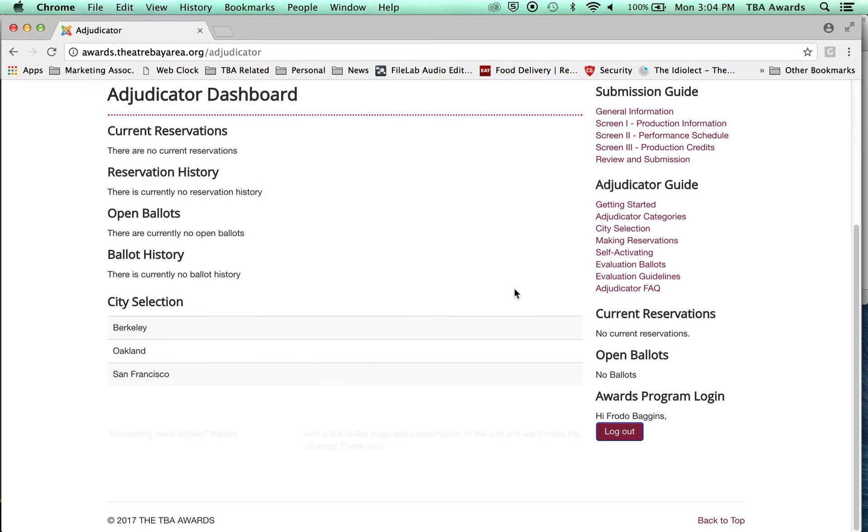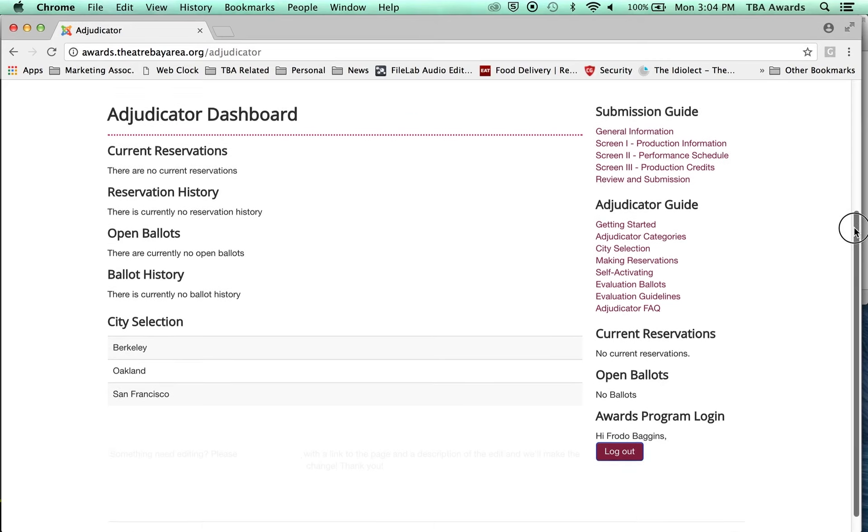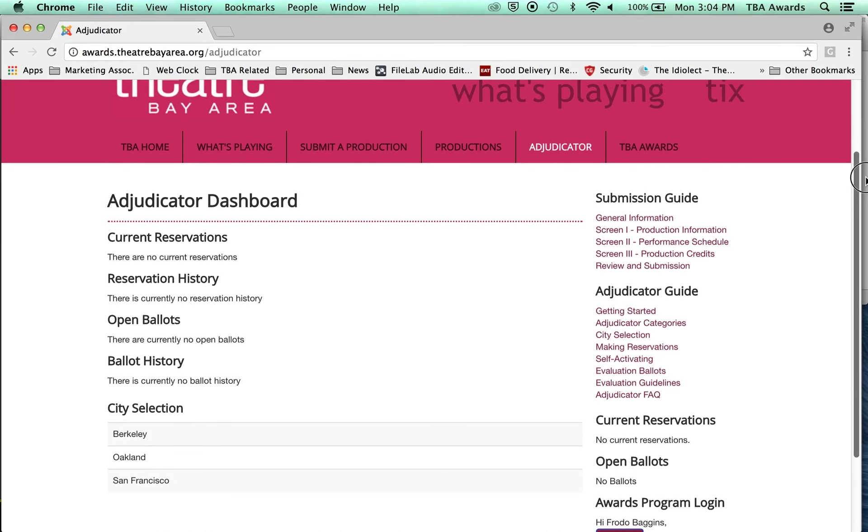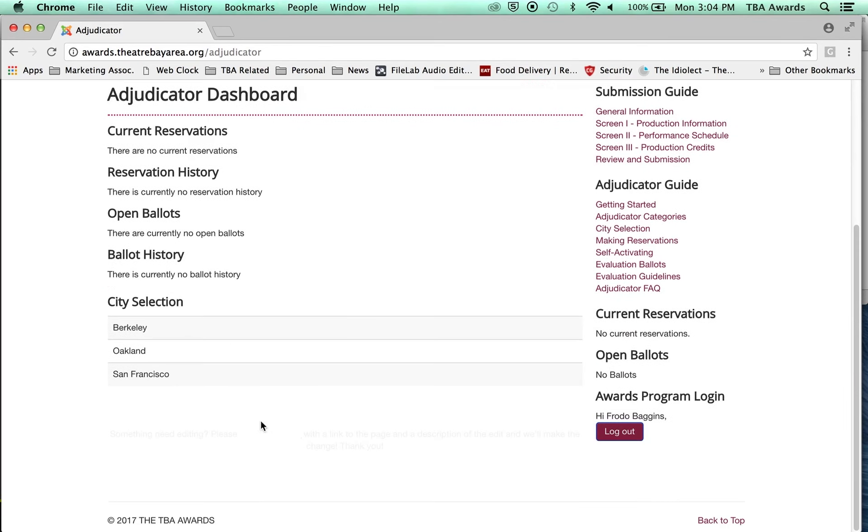If you ever need to open your locations back up to unlock them, you can email me. The email is awards at theaterbayarea.org. So now we're going to go to